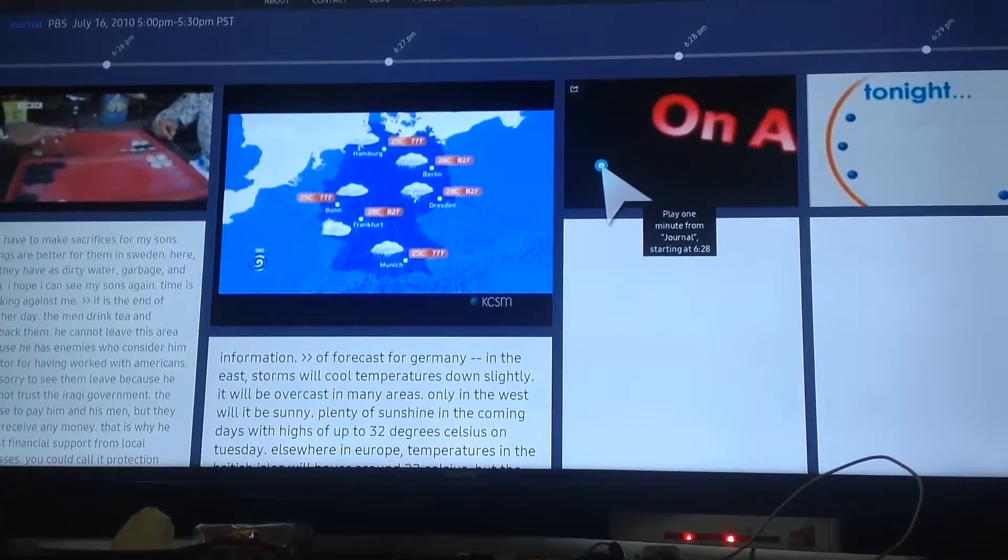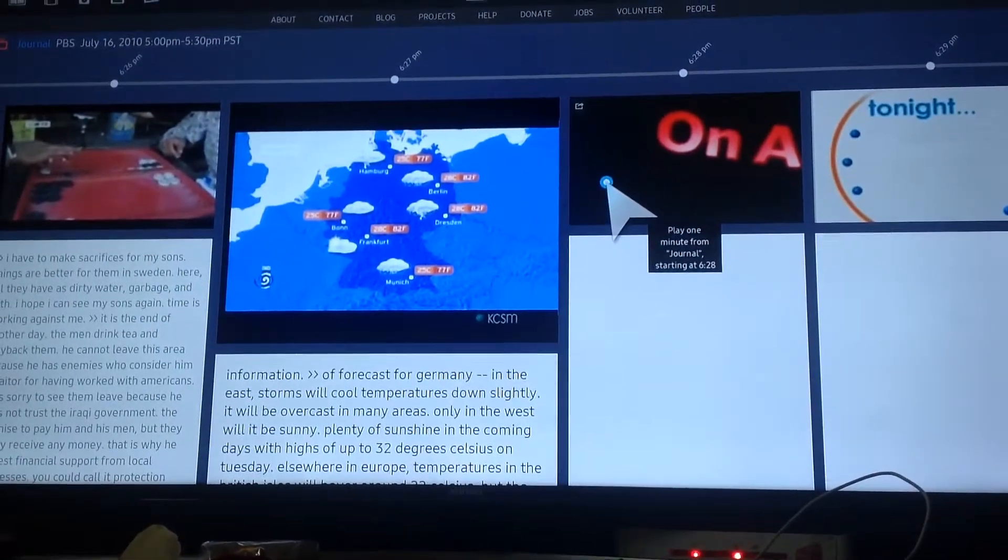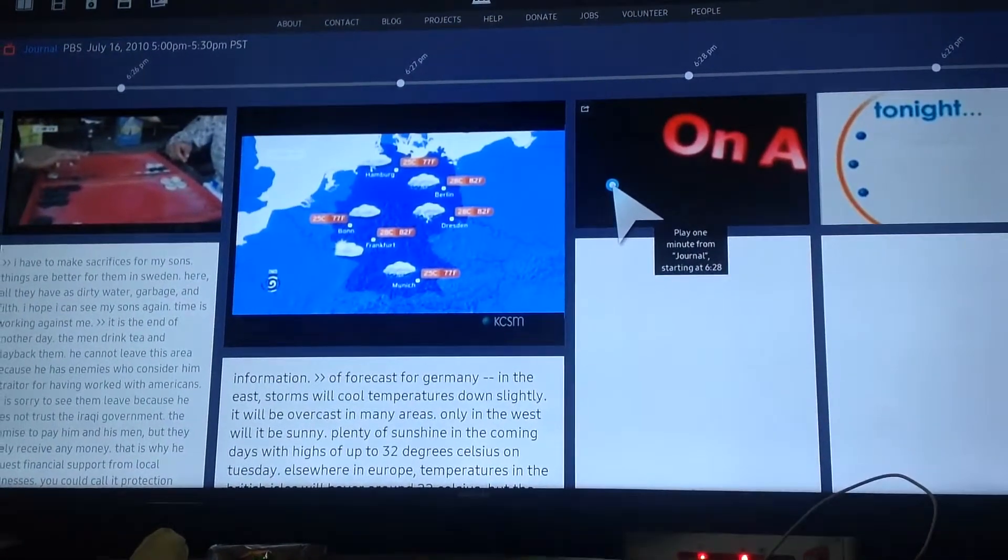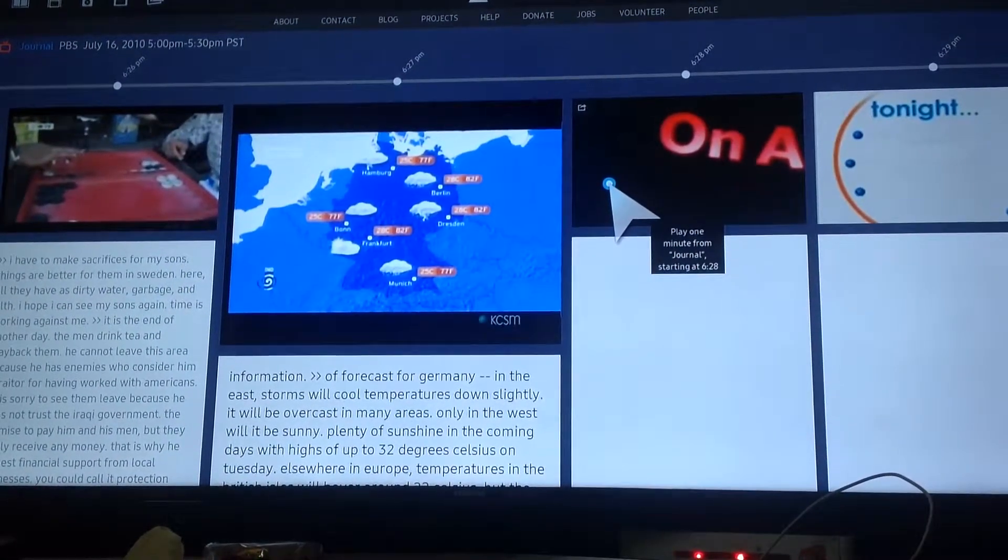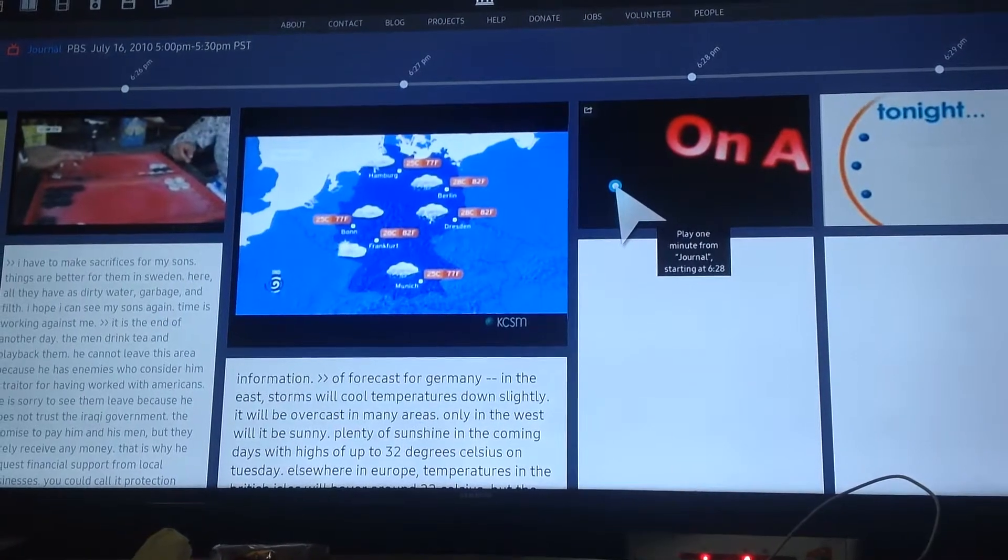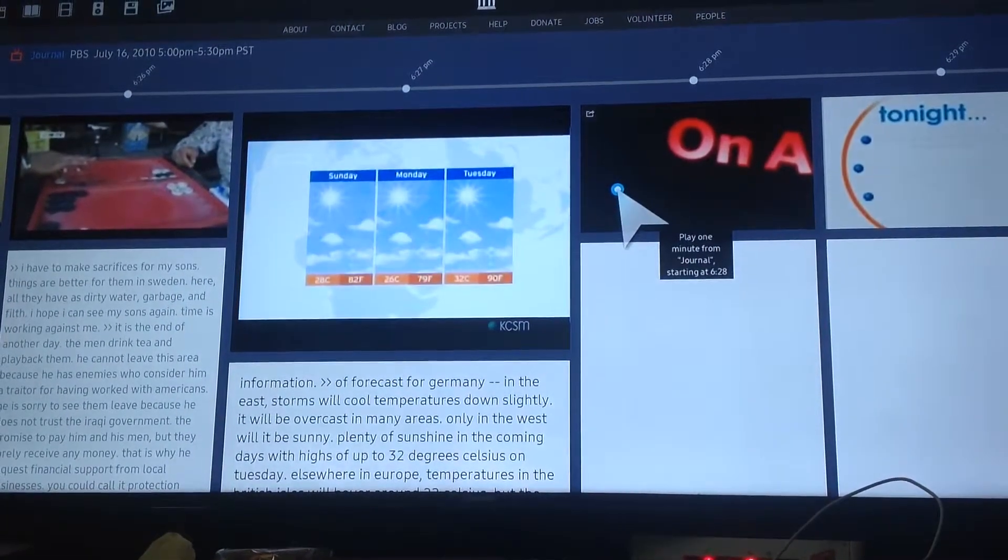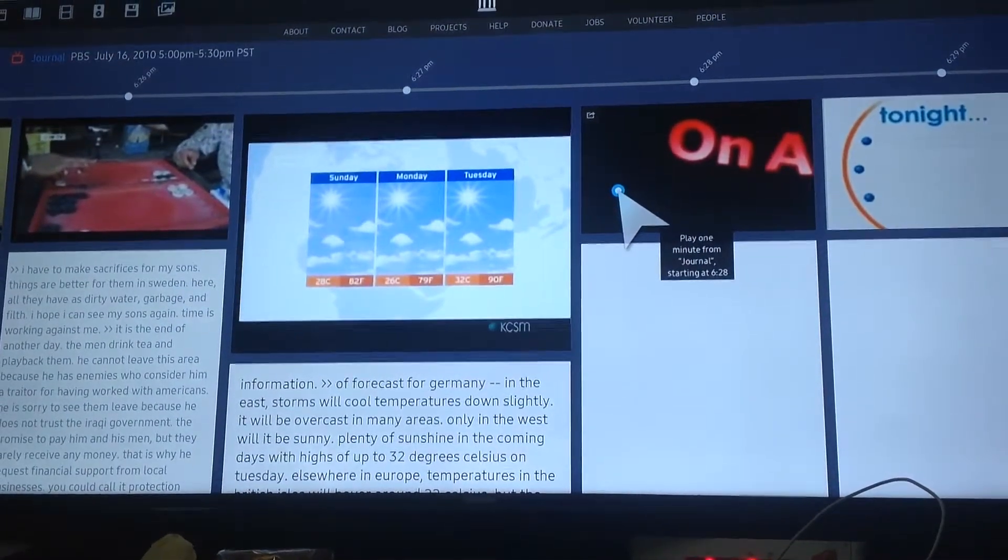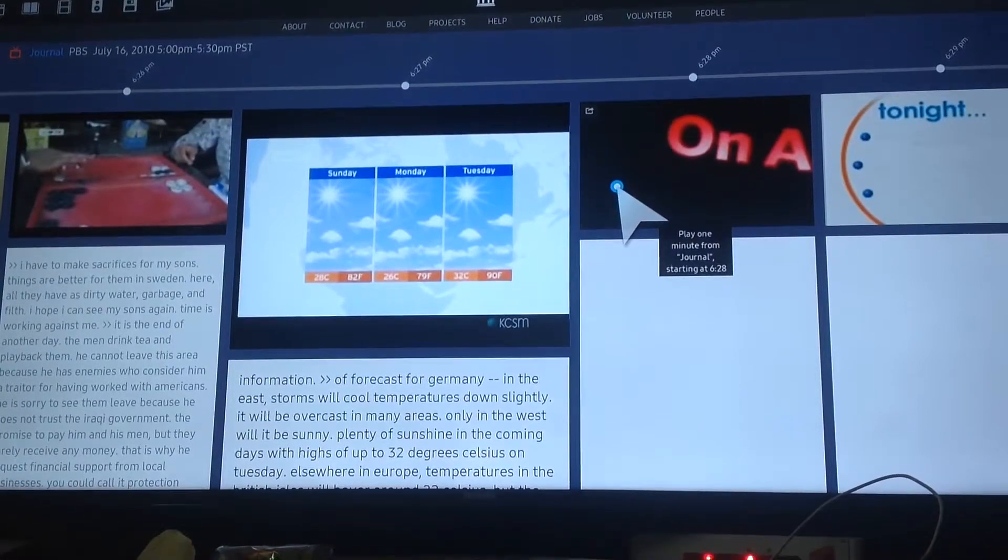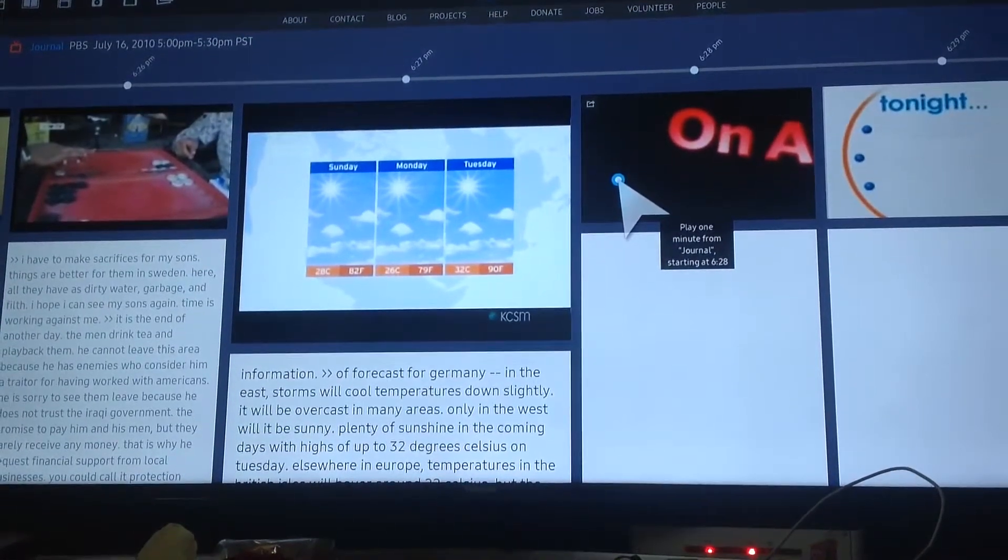The forecast for Germany. In the east, thunderstorms will cool temperatures down slightly, and it will be overcast in many areas. Only in the west will it be sunny. There will be plenty of sunshine in the coming days, with highs of up to 32 degrees Celsius on Tuesday.